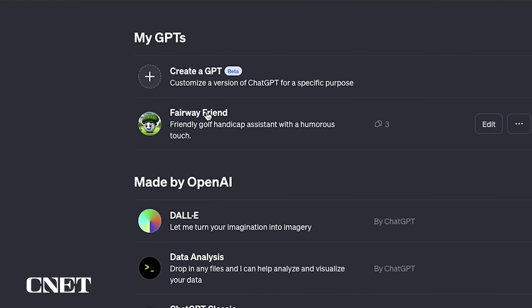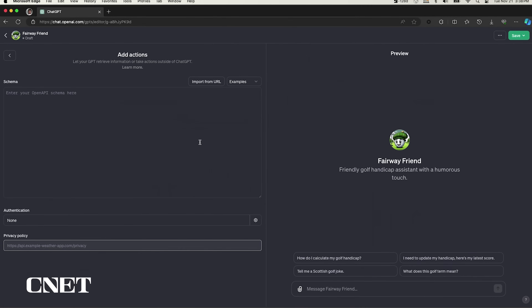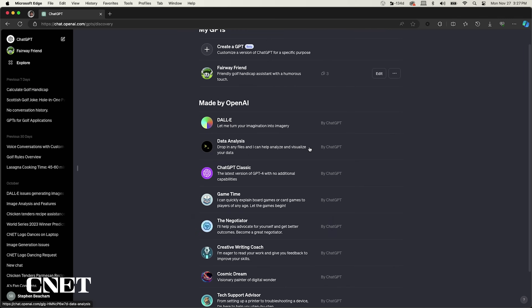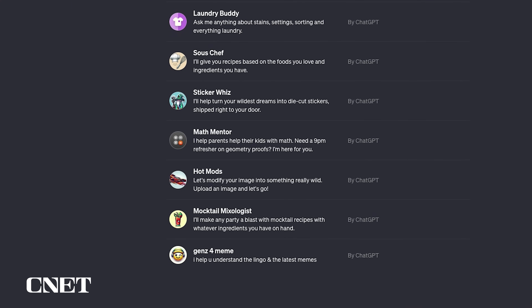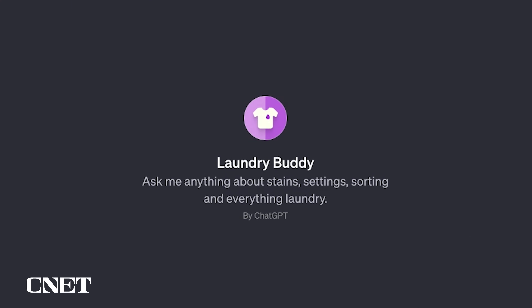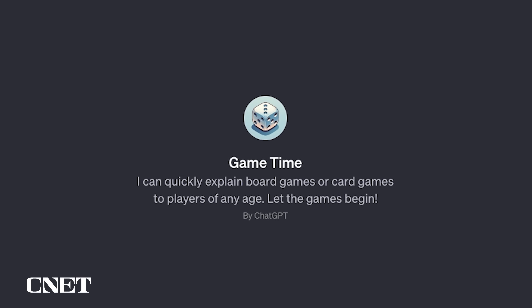Once you've subscribed, select the ChatGPT4 model and then under the new chat button select Explore. I created one called Fairway Friend which helps calculate your golf handicap — all you need is your last five scorecards and information about the course you played at. Down here are GPTs made by OpenAI: DALL-E, Data Analysis, ChatGPT Classic. Each GPT has been tailored to a specific need, like one for doing laundry and another called Game Time which can help you with rules for different games.